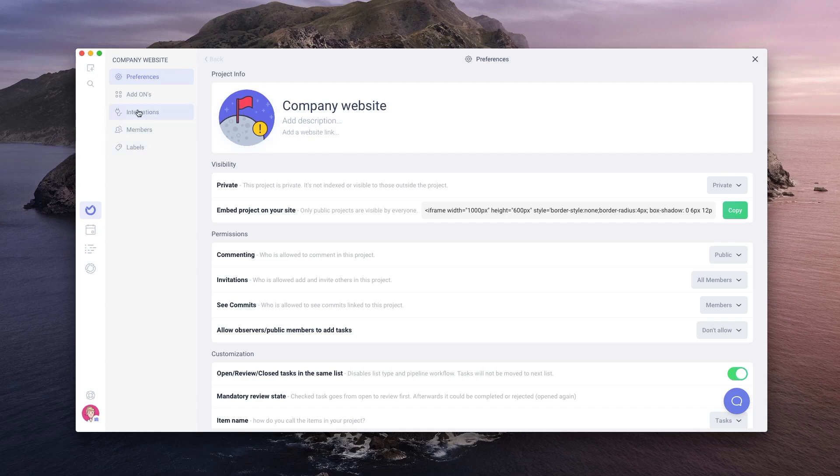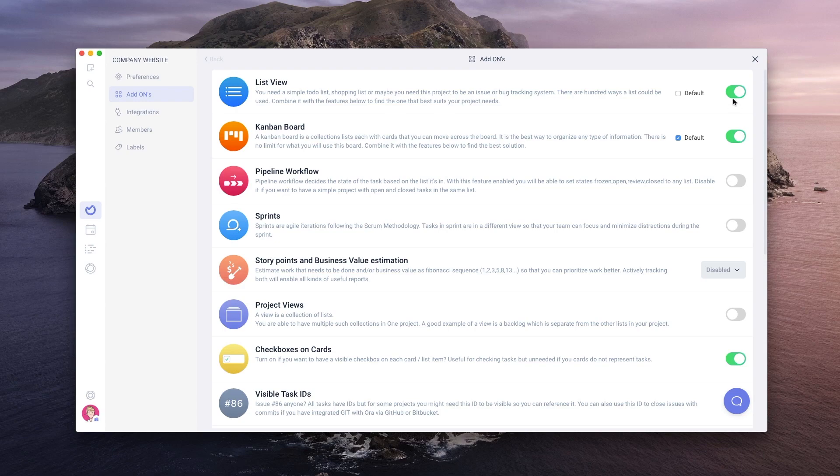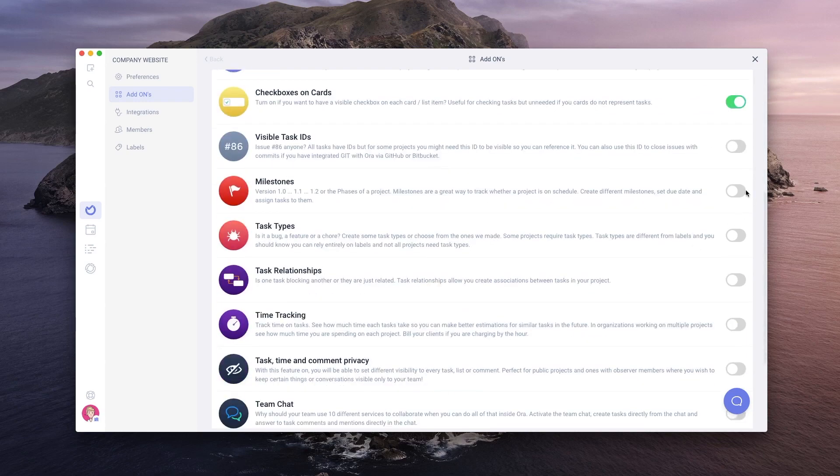Some of the add-ons we will enable later will also have their page accessible from here. First, we will go to the add-ons section. Here we will turn on Kanban board and switch off list view. We also want to enable milestones, task types, task relationships, and time tracking.